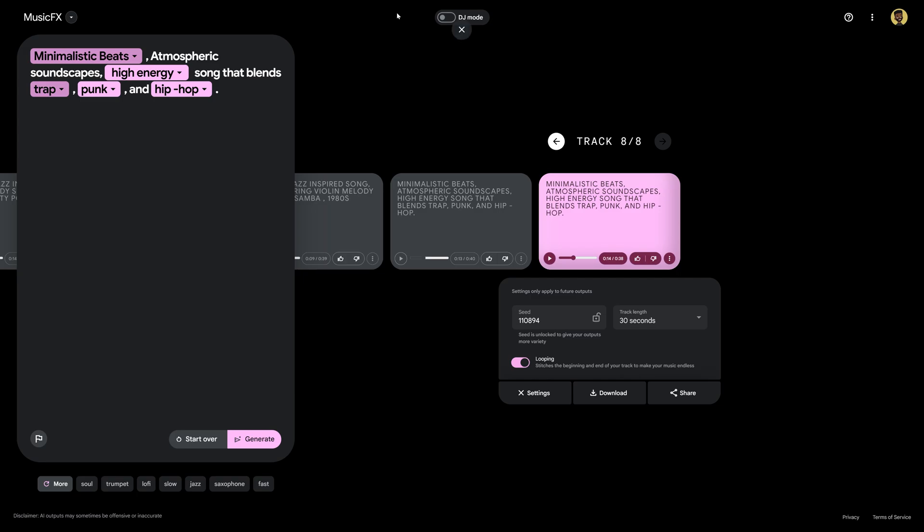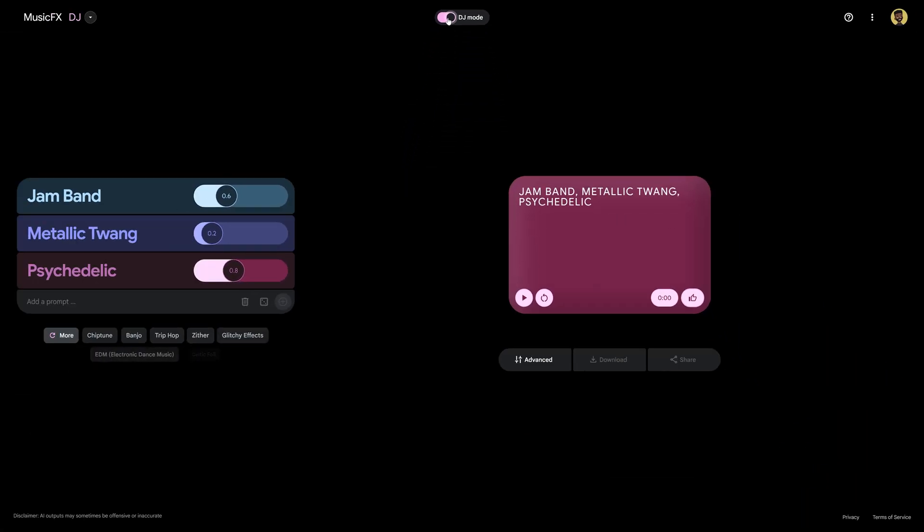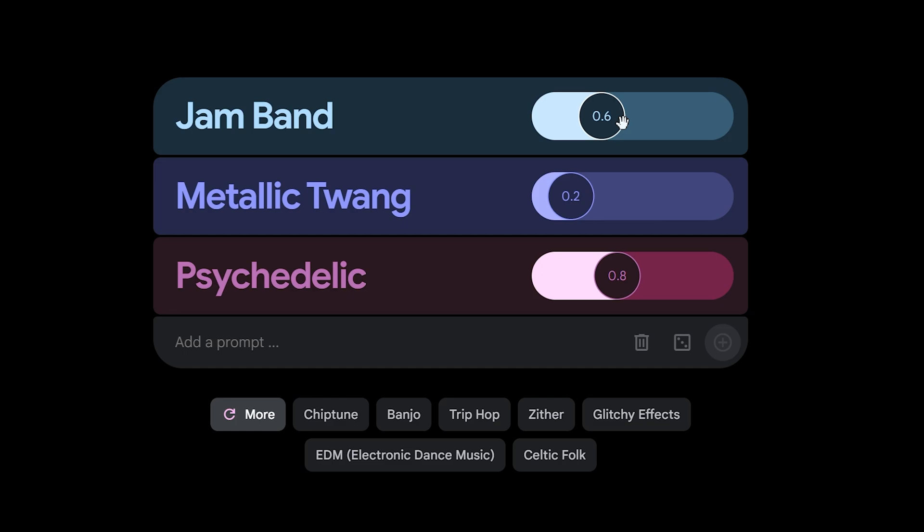So let's go ahead and show you now how to use the DJ mode which is tucked away here in the top and to activate it all you have to do is click on this button right here and you're going to see that instead of getting the prompt section as before we actually have these sliders so we can fine-tune the different keywords that are being generated in the song.